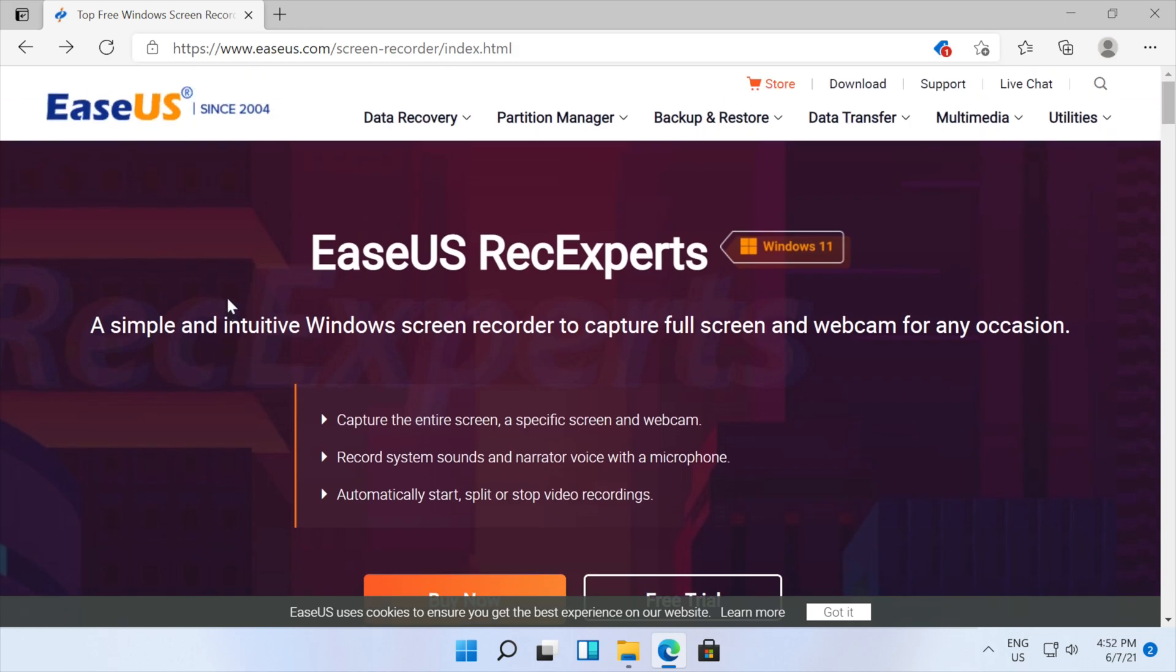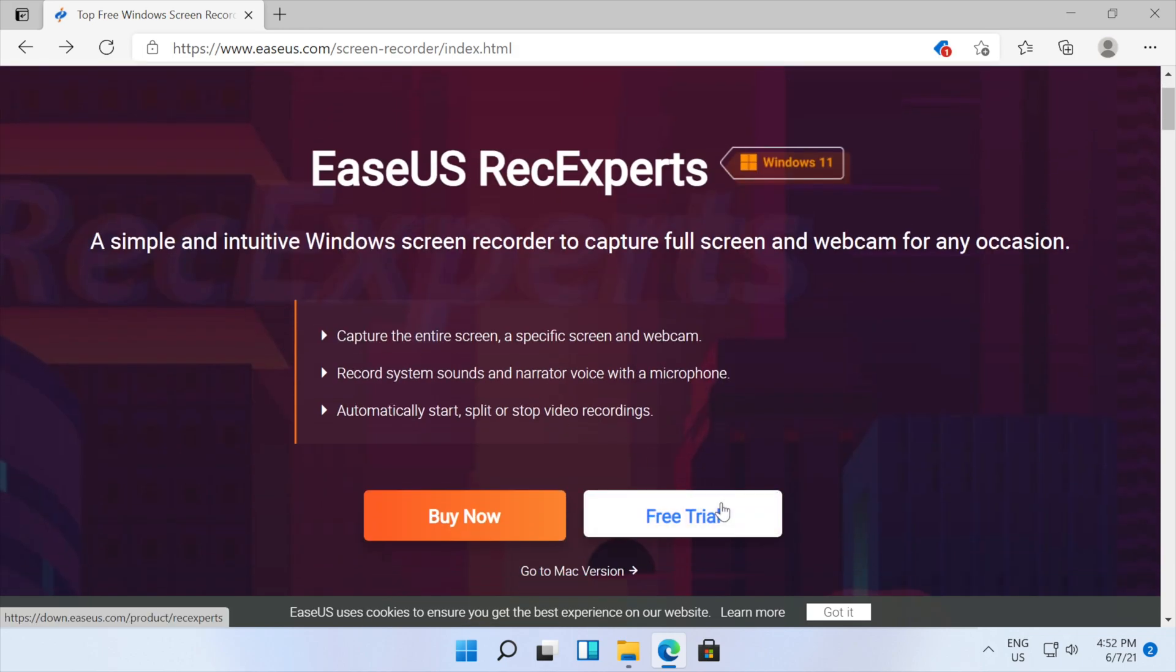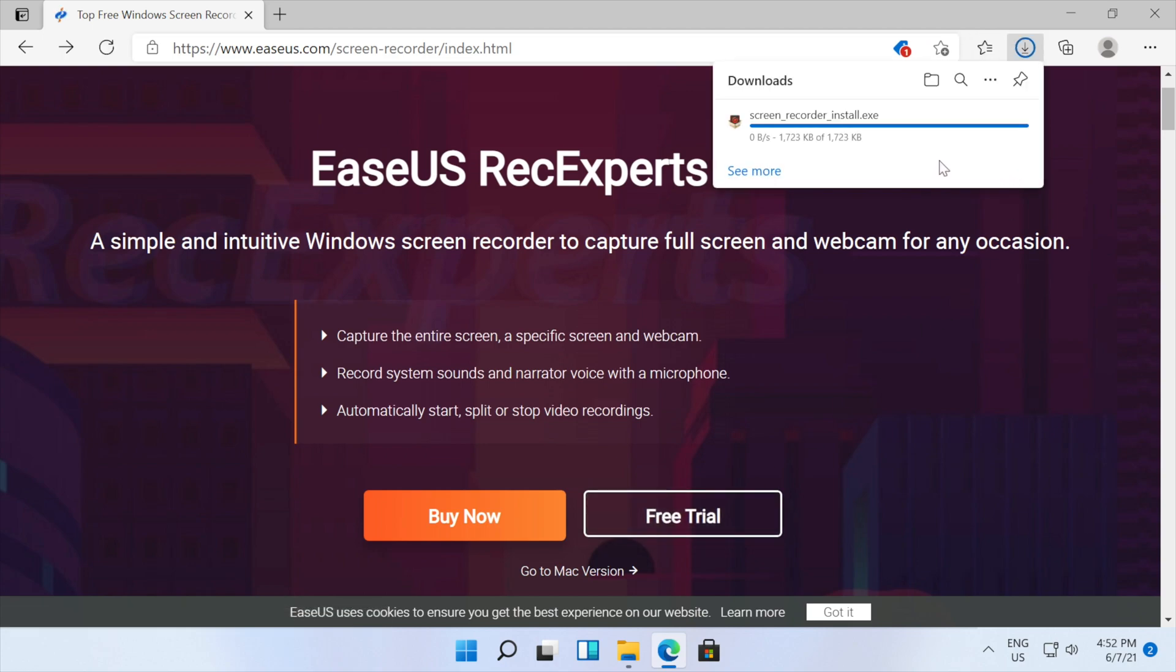So as you can see, we're on the website. What we're going to do is click on free trial and it will download it right here.